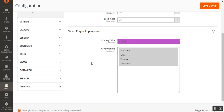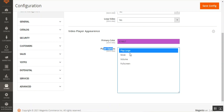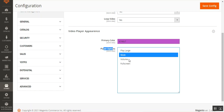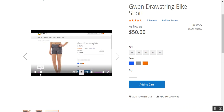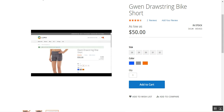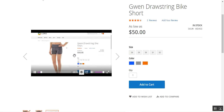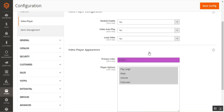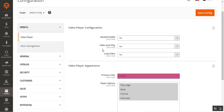In Video Player Appearance, you can choose the color of the video player and set the player options, which include Play Large for window maximization, Mute, Volume, and Full Screen. The options you select here will be available for customers on the frontend video player. You can also see that the purple color shown in the player corresponds to the primary color setting — whatever color you choose here is reflected in the video player.